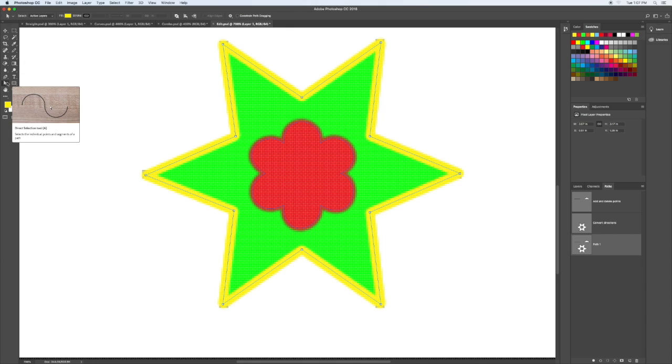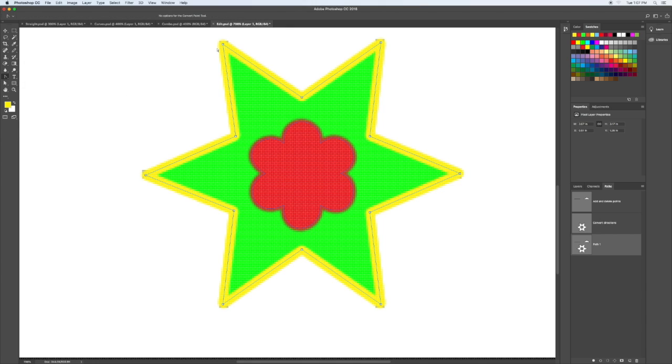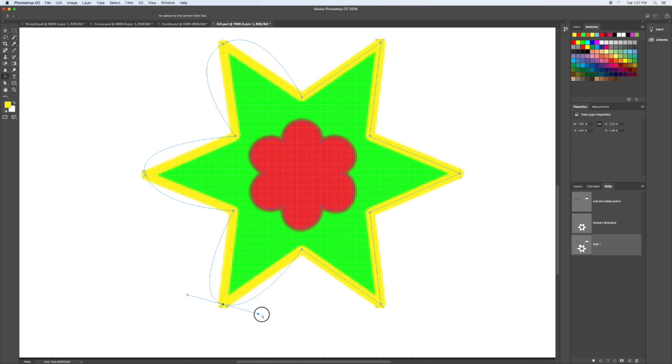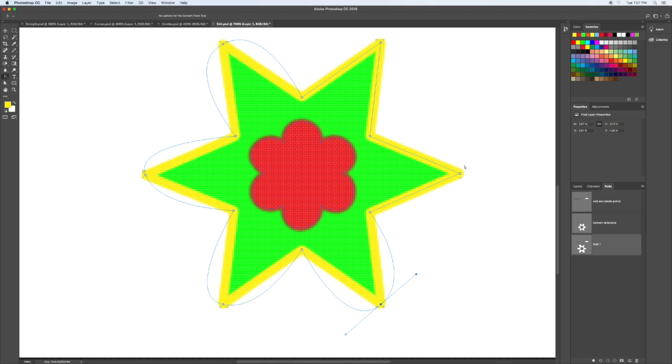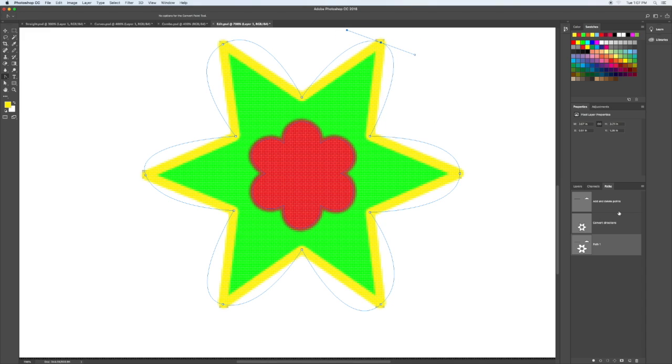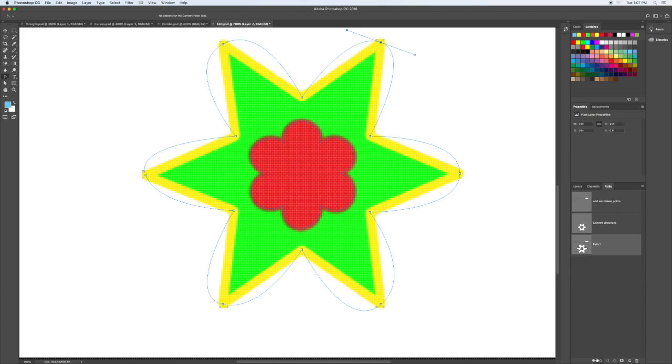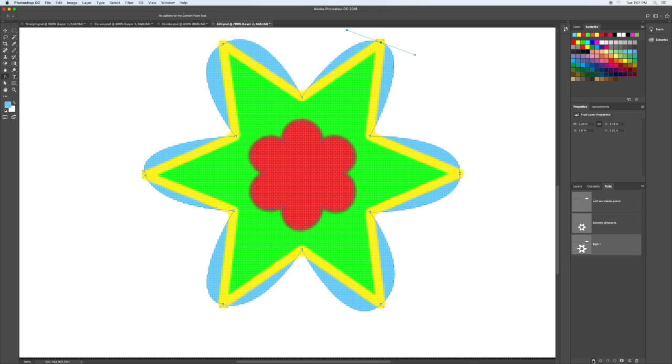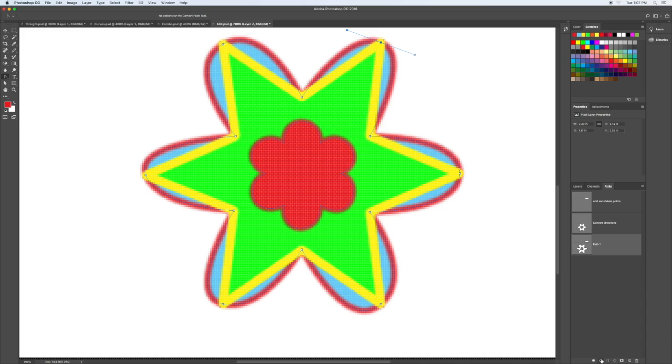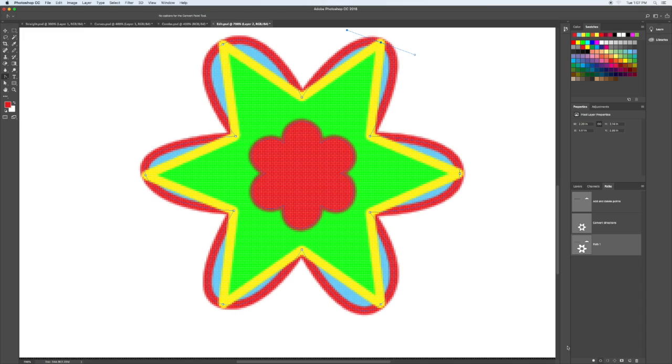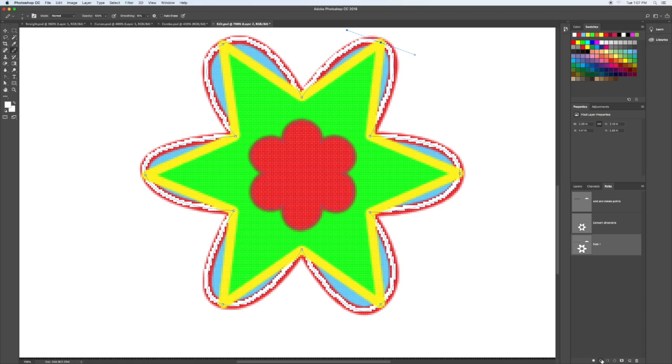And then taking the direct selection tool again. And see if you can't change some of this. Curving this way. And depending on how you like to work, I'm just going to give it a new layer behind it. Give it a color. Fill it blue like that. So it's just a matter of trying to experiment with some of the patterns. See what you can come up with.